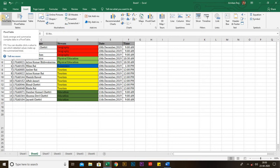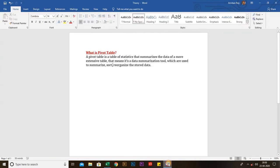First in the Insert tab is Pivot Table. A pivot table is a table of statistics that summarizes the data of a more extensive table. That means it's a data summarization tool which is used to summarize, short, and reorganize the stored data.